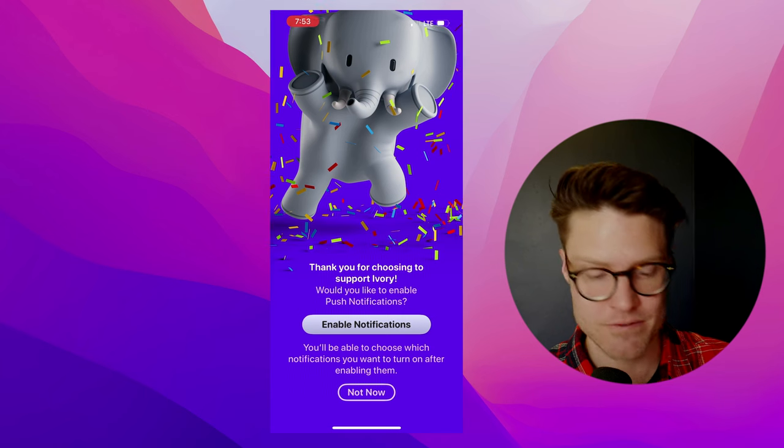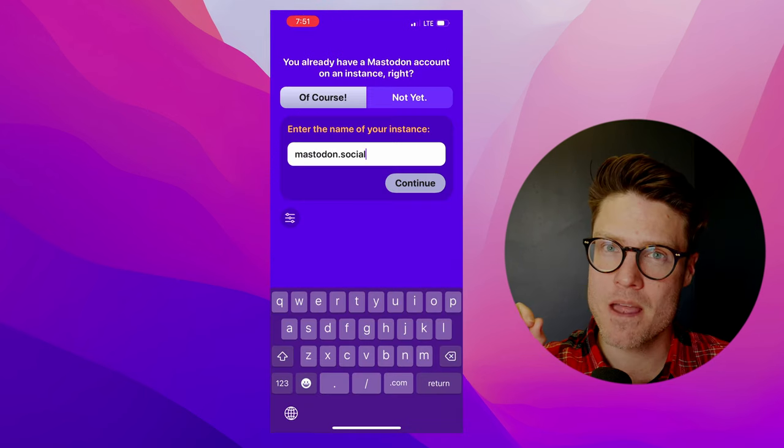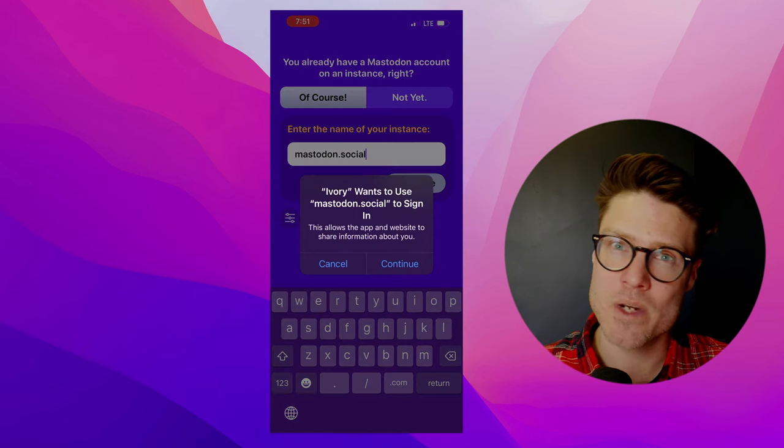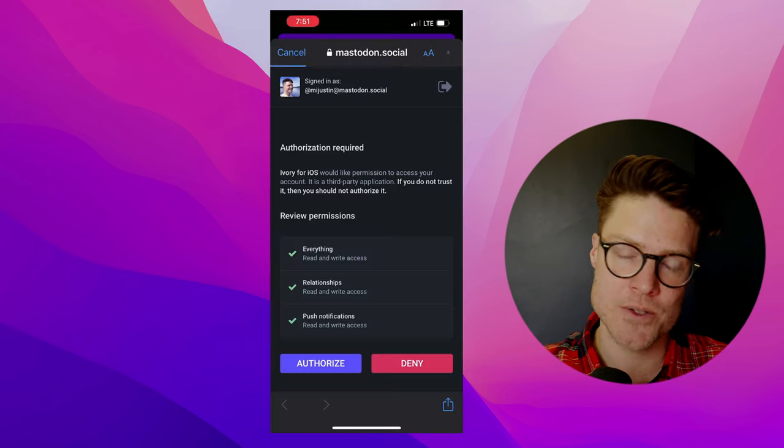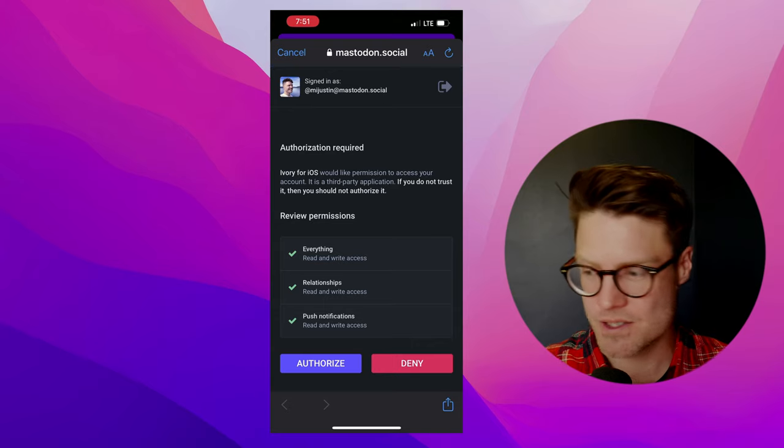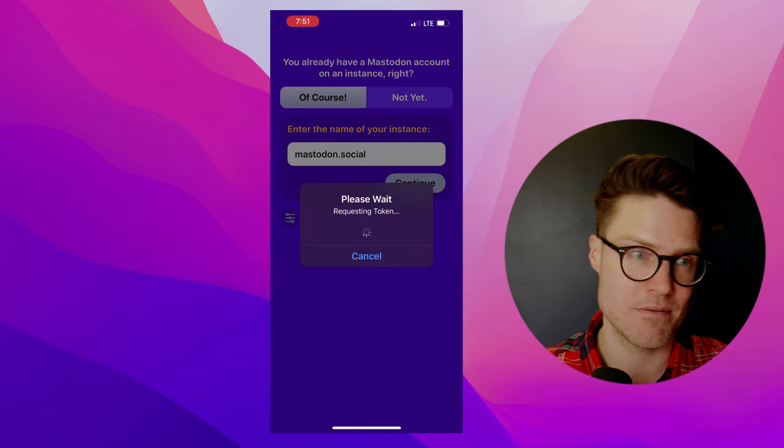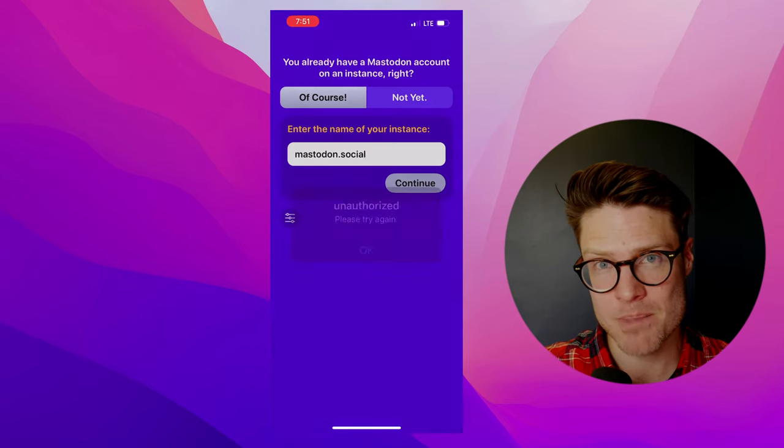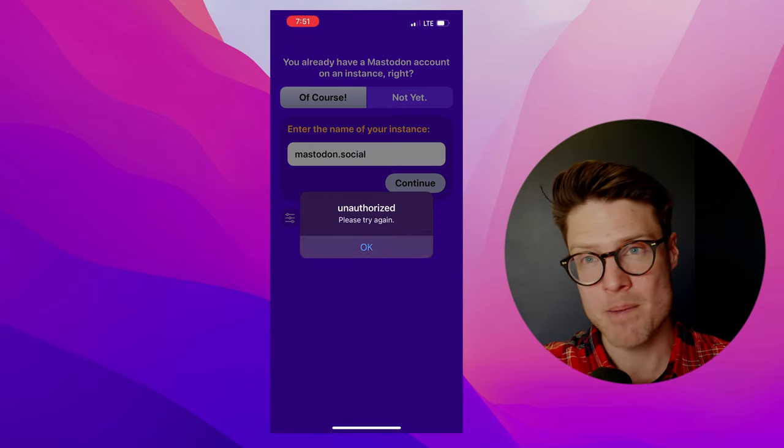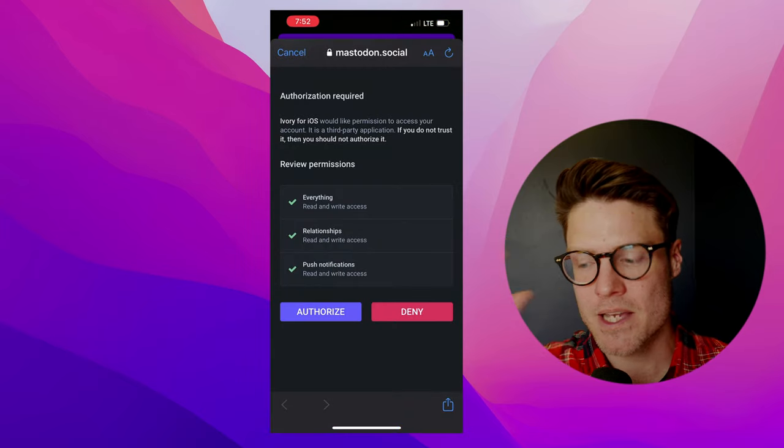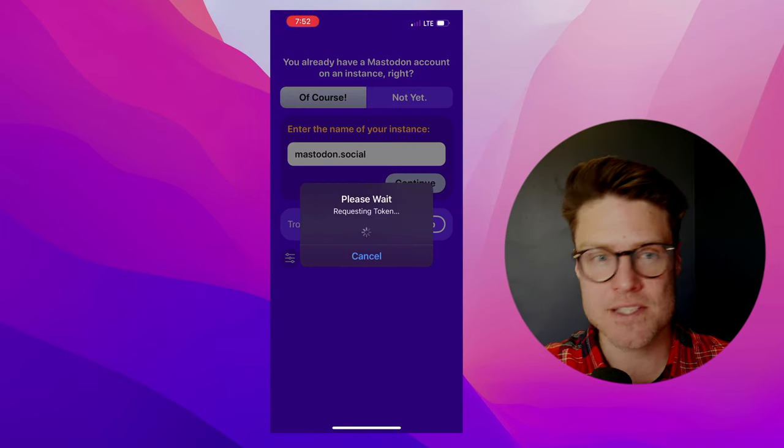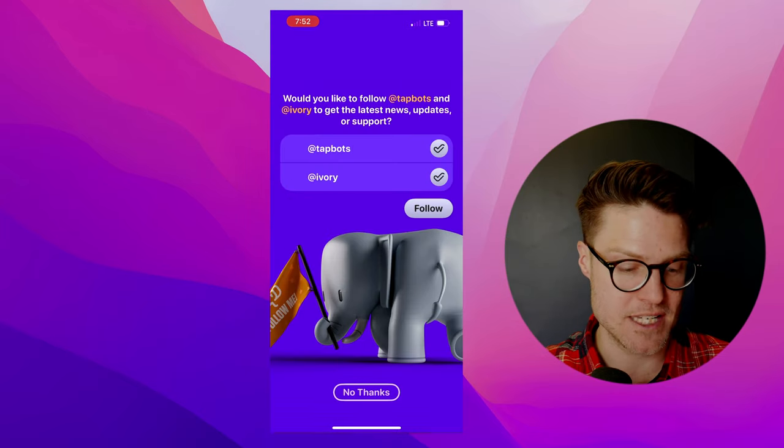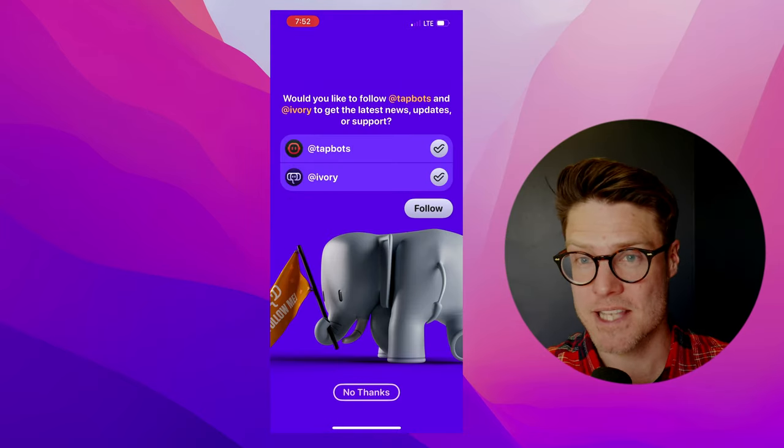I should mention when I initially signed up for Ivory, I encountered a few errors. My guess is it has to do with Mastodon being overloaded or maybe there was a bug, but it resolved itself and it's been working flawlessly since then.